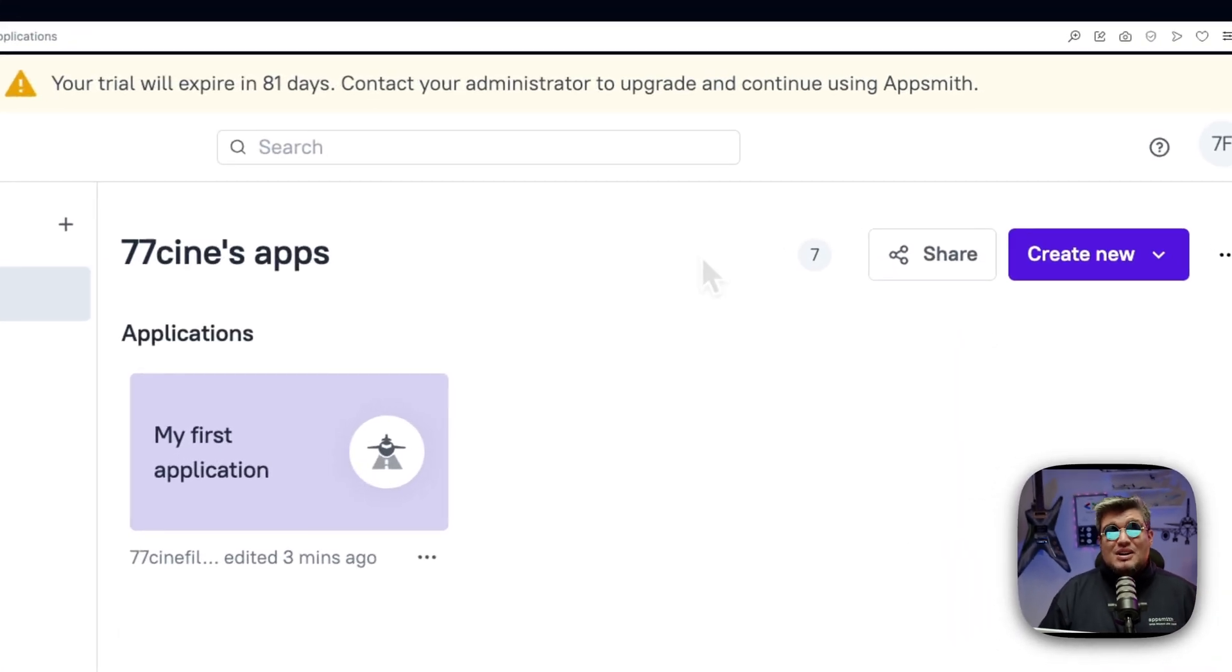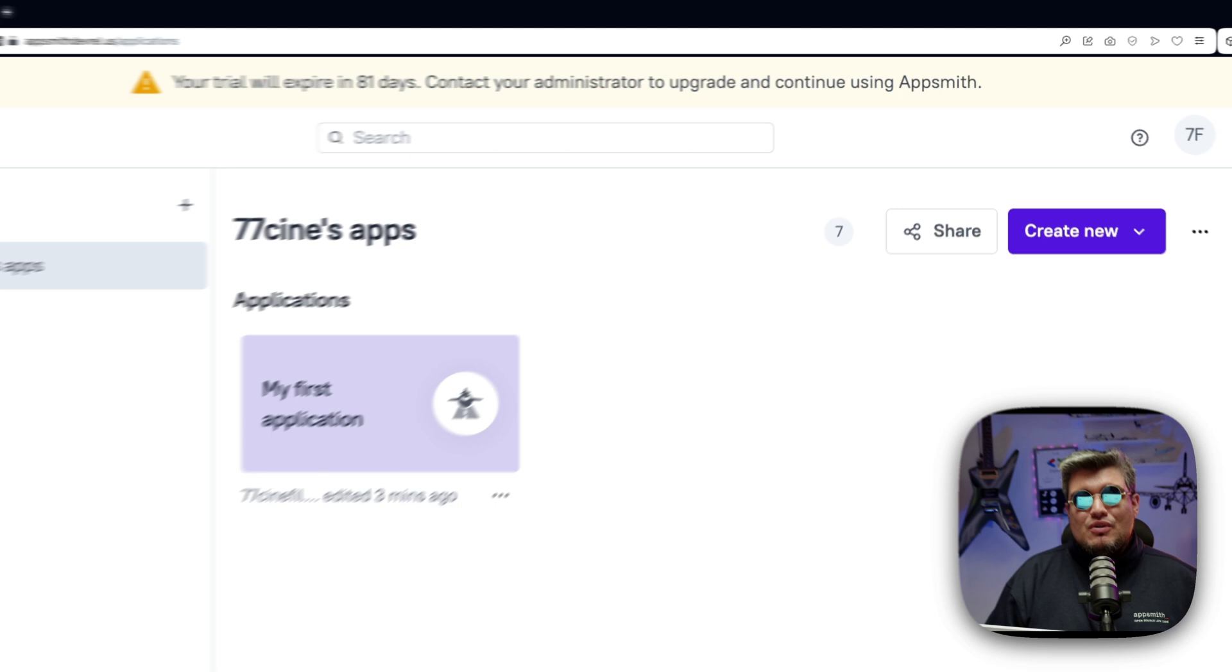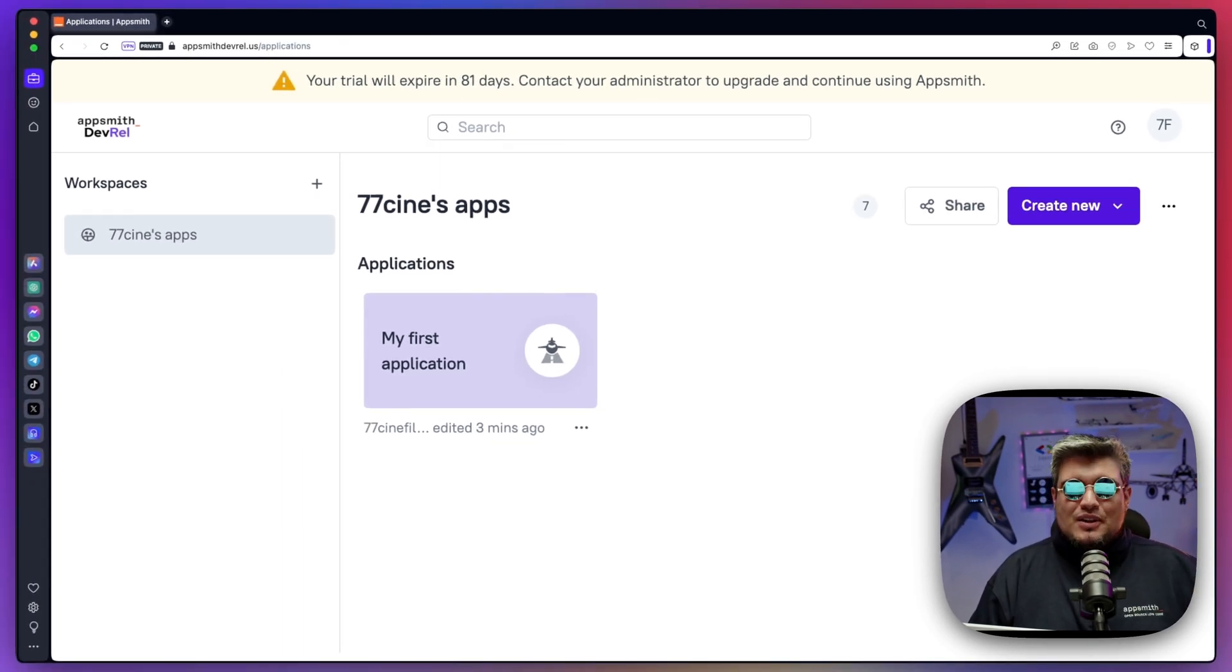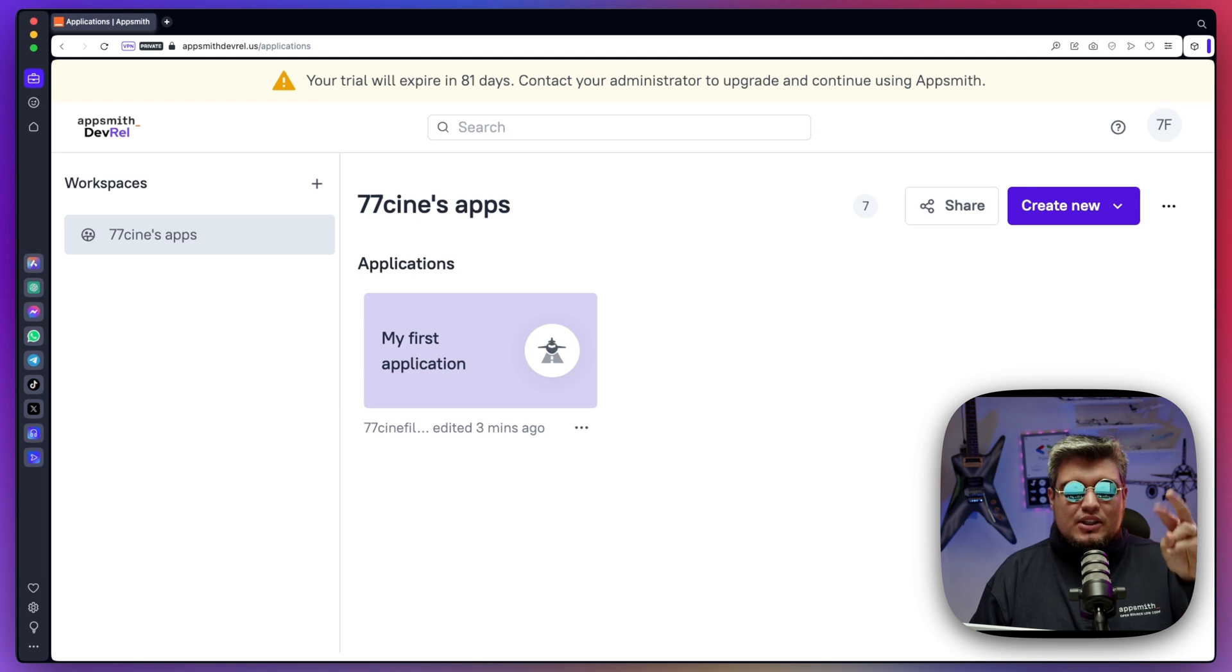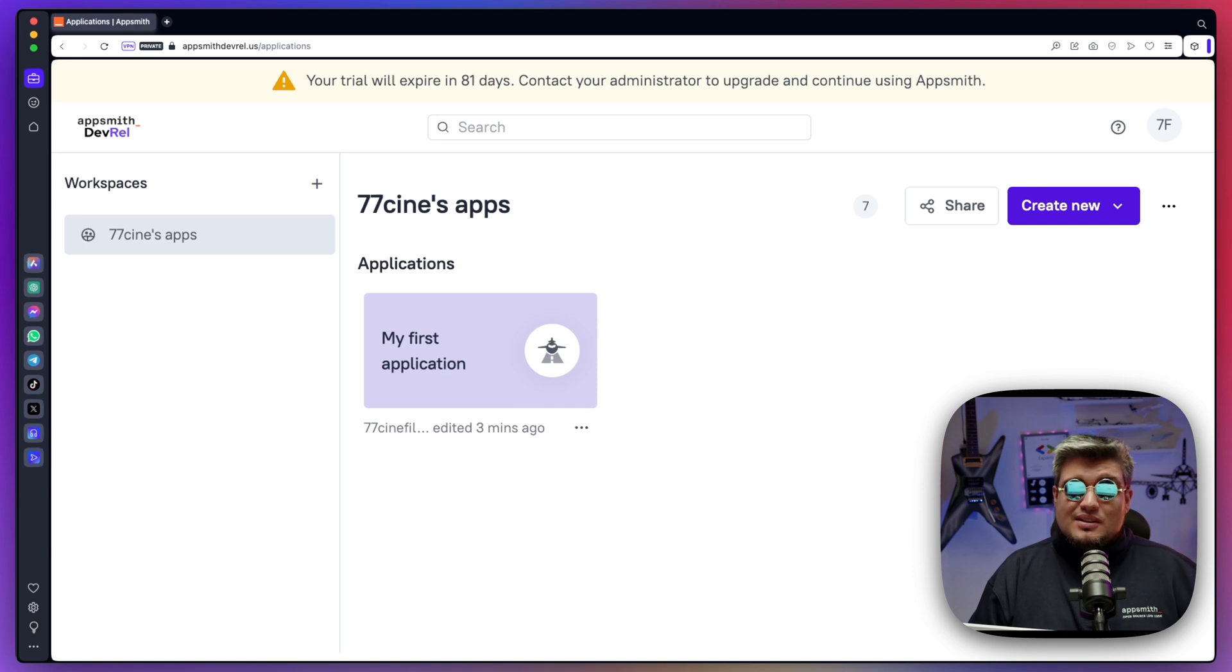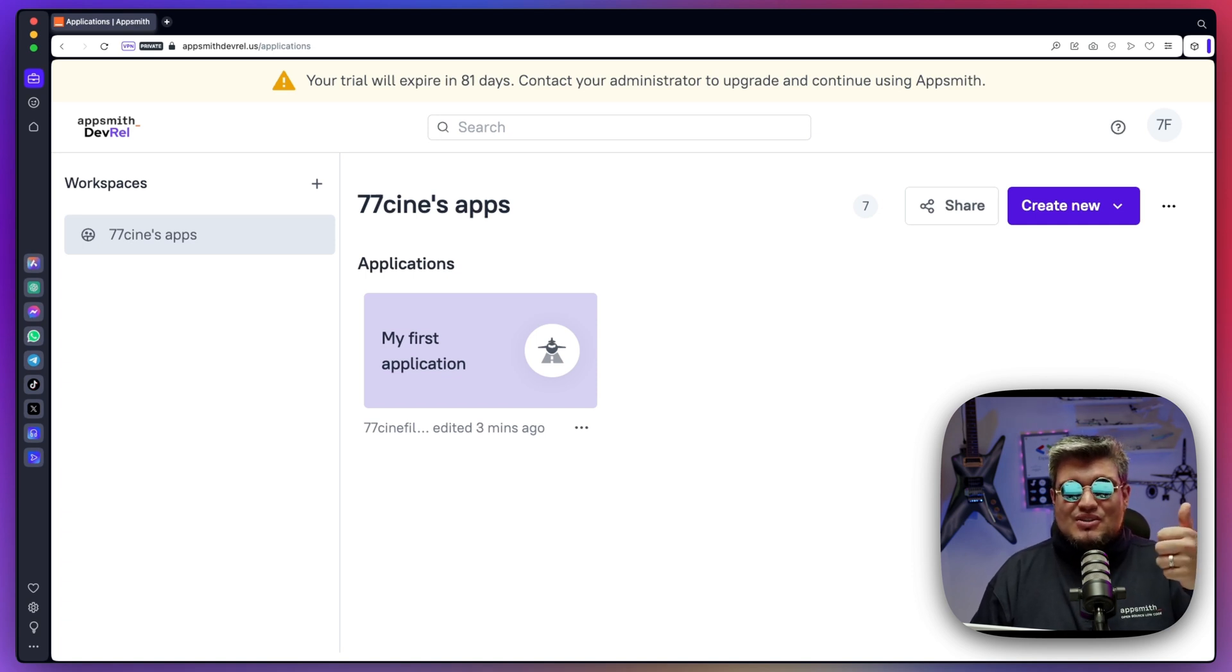So that means we completed our full integration from creating an app in Okta, configuring SAML single sign-on in AppSmith, and integrating them both using the SAML 2.0 single sign-on with the identity manager that we just configured. So there you go.